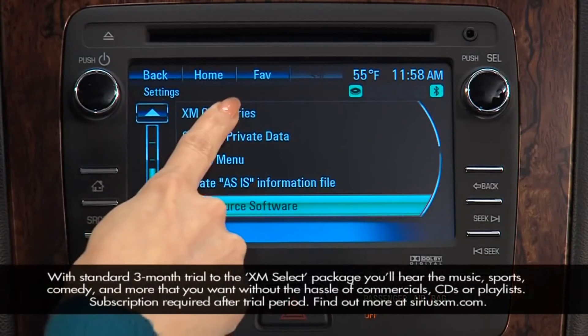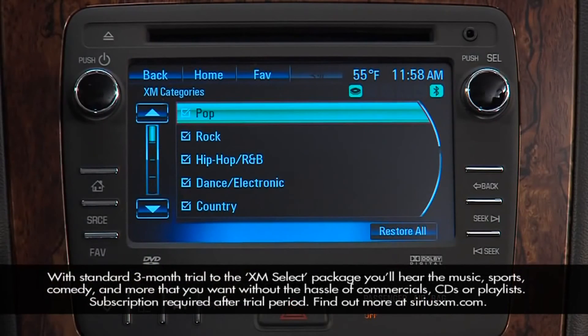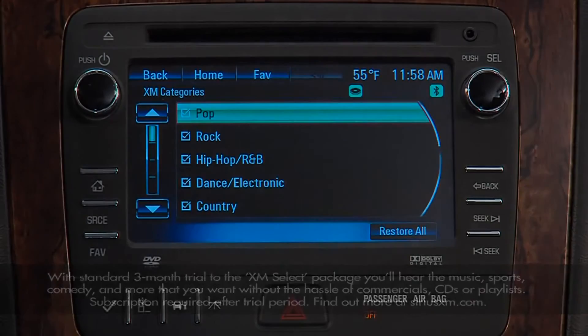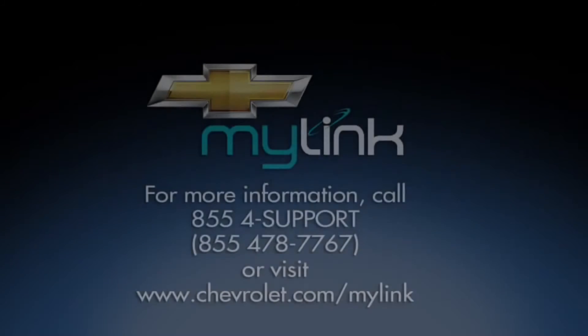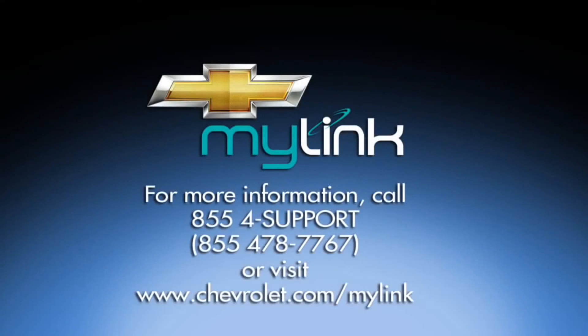XM Categories displays a list of XM categories, which you can modify to shorten to match your listening preferences.